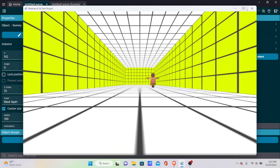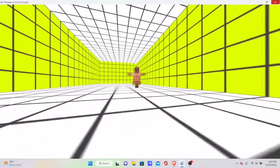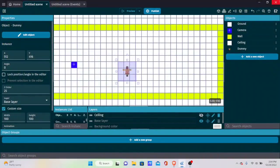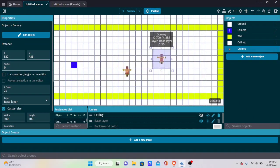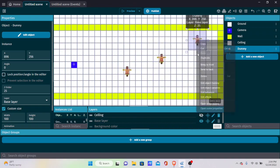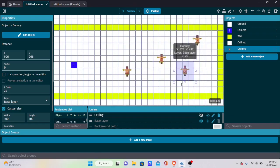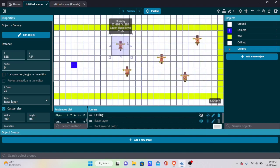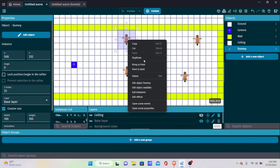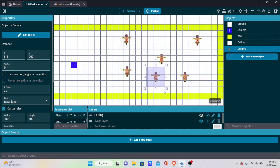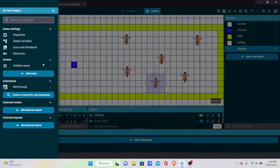Duplicate the dummies and place them around the map — these are the targets we'll be shooting at. Now, how do we make them actually shootable? We need to set that up.